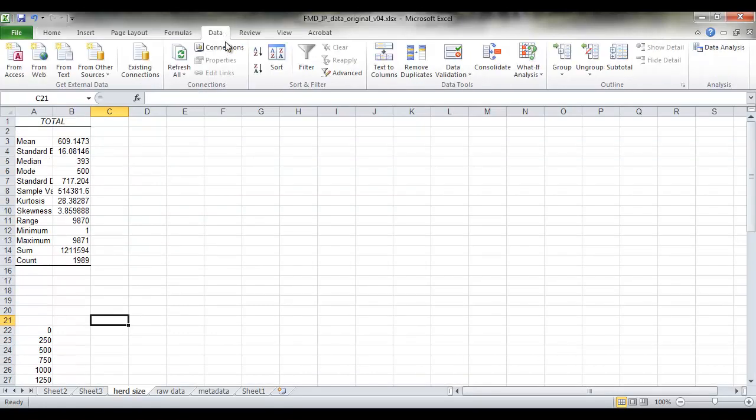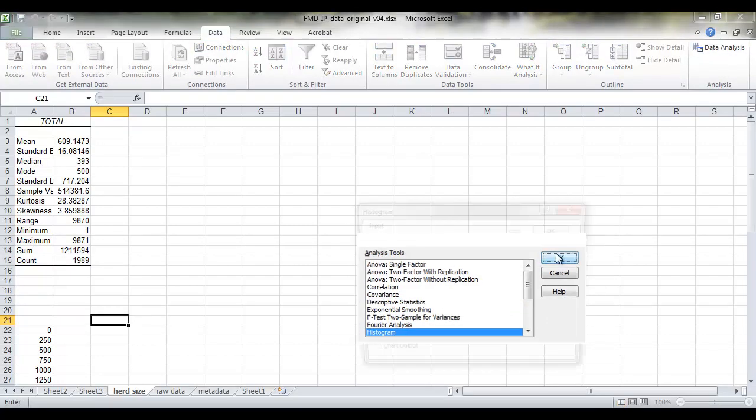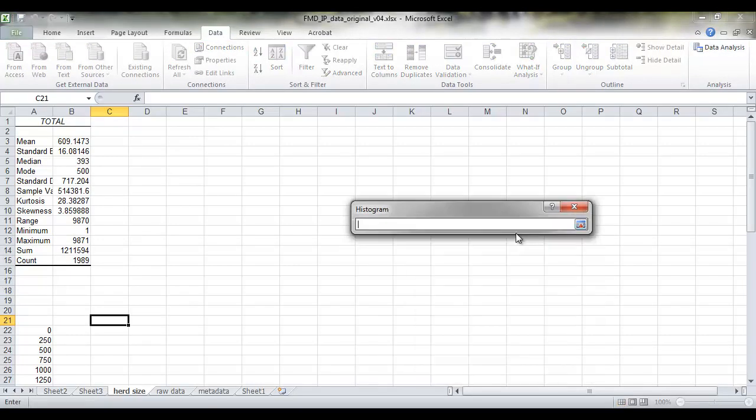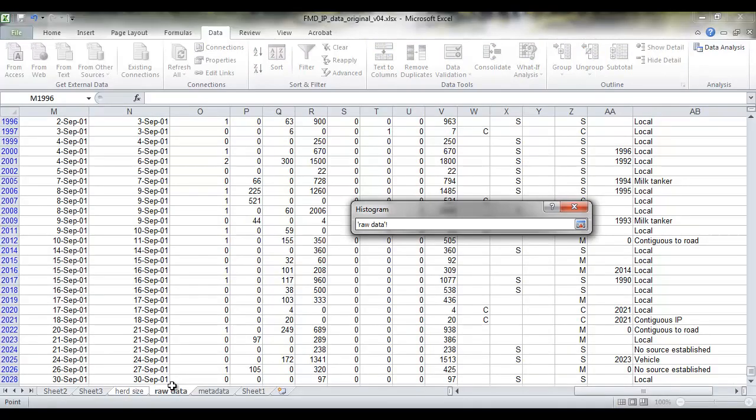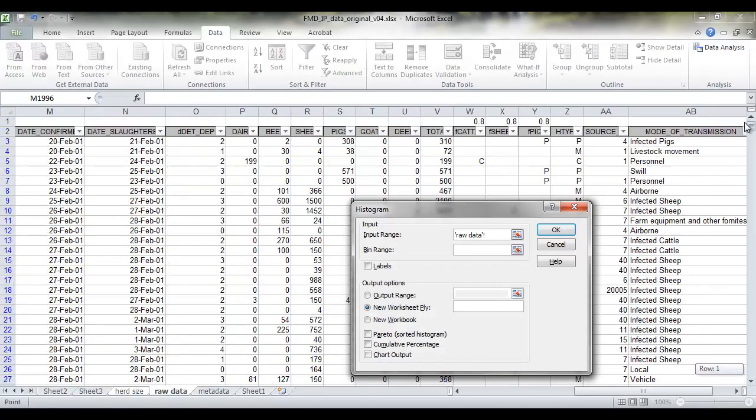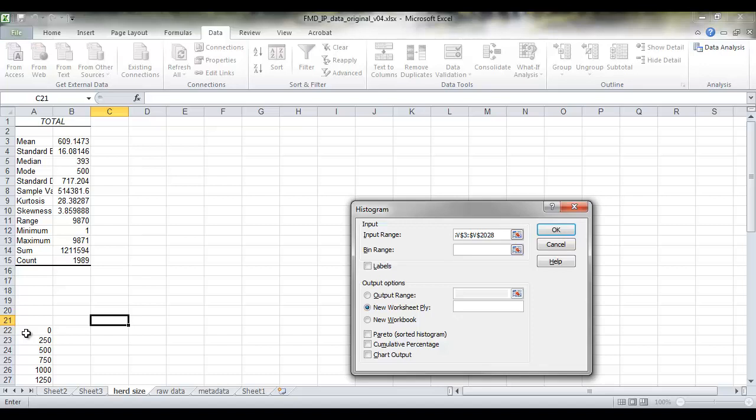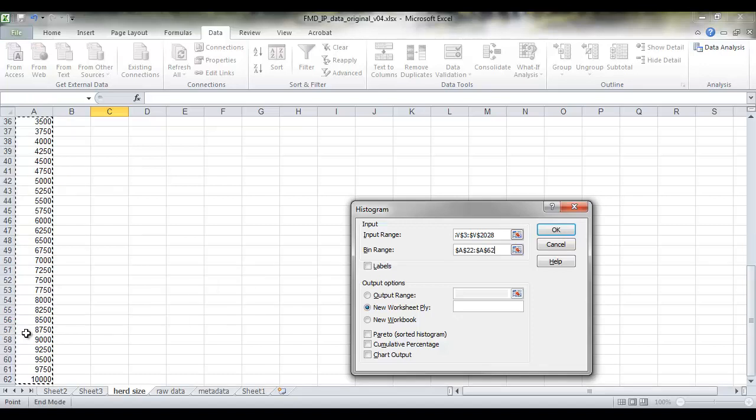So we'll come back here to the data tab, come along to data analysis and come down here to say histogram. The input range is in our raw data sheet. Now we won't include the title here, we'll just include the actual numbers of the values in each row. Select the first one, shift and down, select them all. The bin range is from here, A22, shift and down, select all of those.